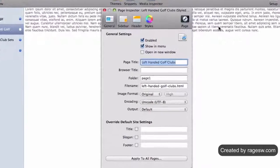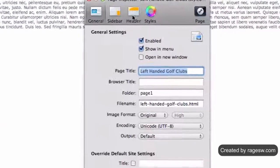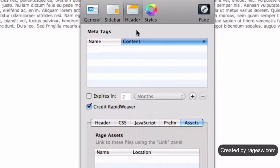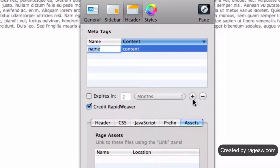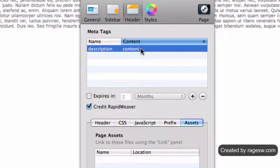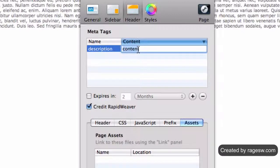Ensure that the header tab is selected. The next thing you are going to do is press the plus button, which is located on the right hand side of the window, almost half way down. In the name field, type the word description. In the content field, type in your desired page description.